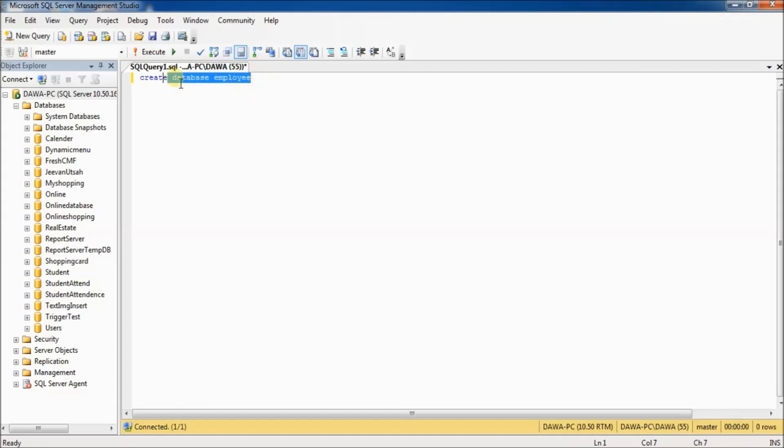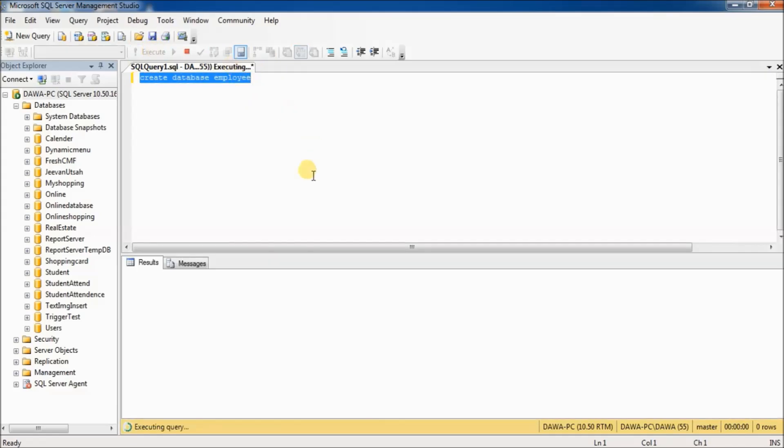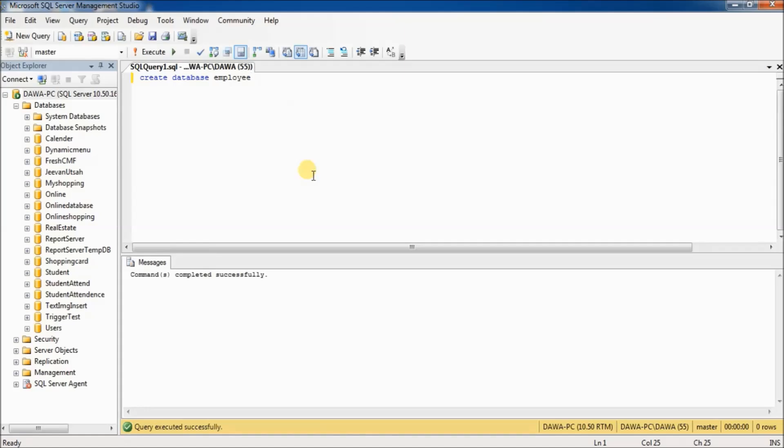Now select all and execute. Commands completed successfully.